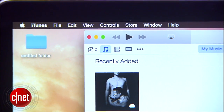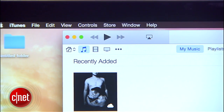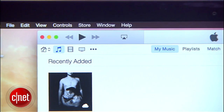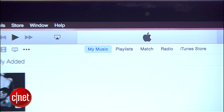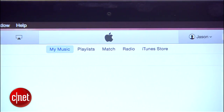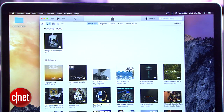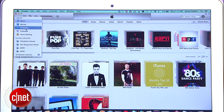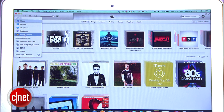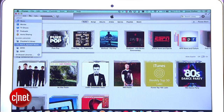iTunes, like most every core app in Yosemite, has received a design overhaul with flattened buttons and a slim toolbar at the top. But it's the interface changes that are the most welcome. The drop-down menu that let you select between things like music, movies, and TV shows in the last version is gone.